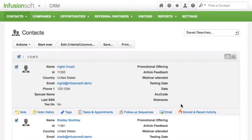This allows you to see more important info without clicking into the contact record so you can work through your list faster. Not only can you view information, you can also take action by adding a note, scheduling an appointment, sending emails, and more.